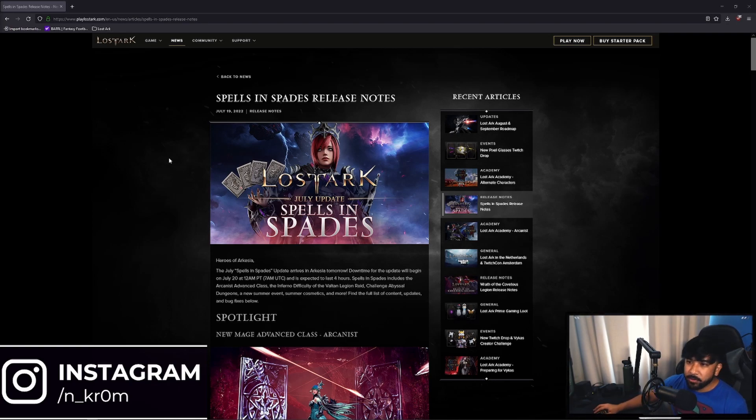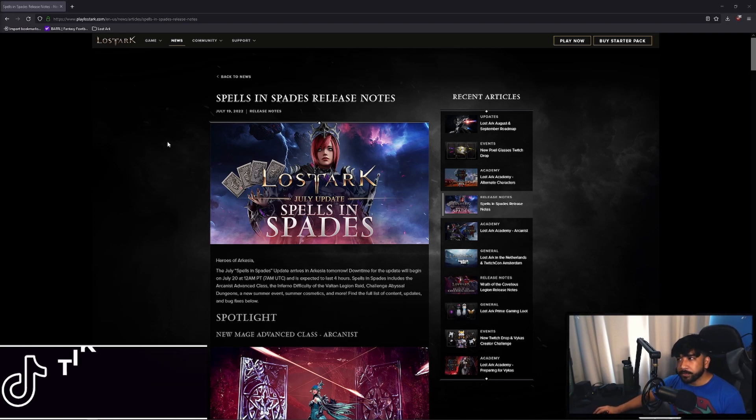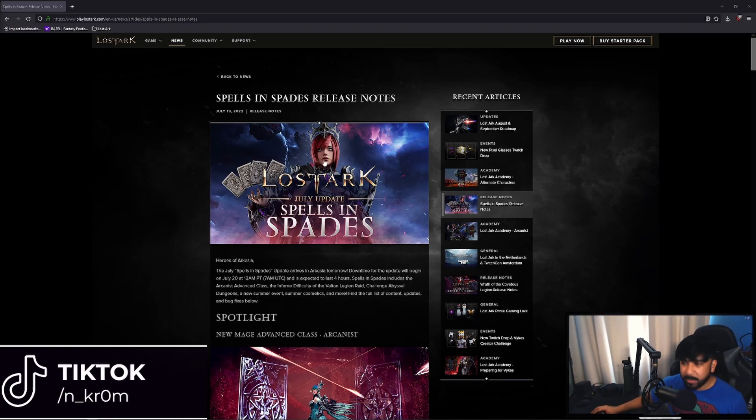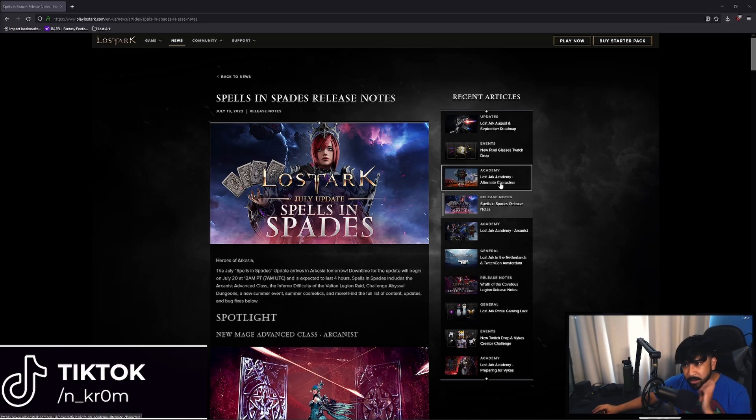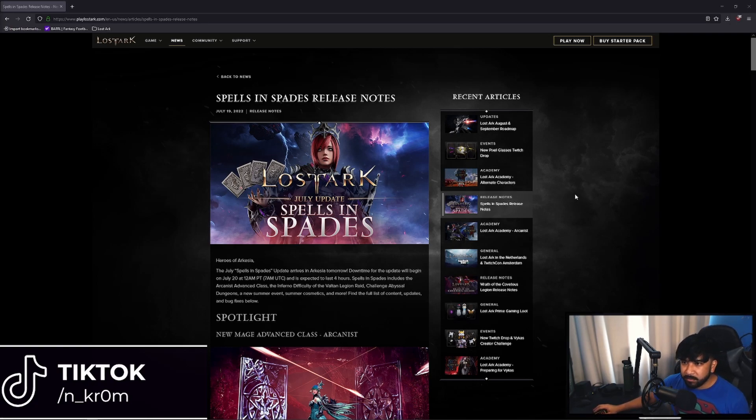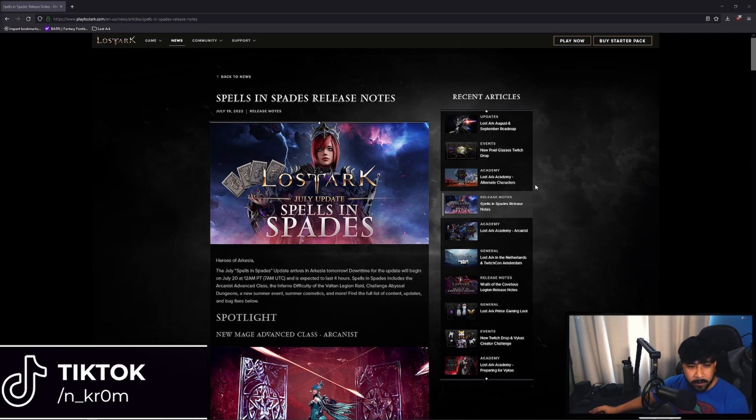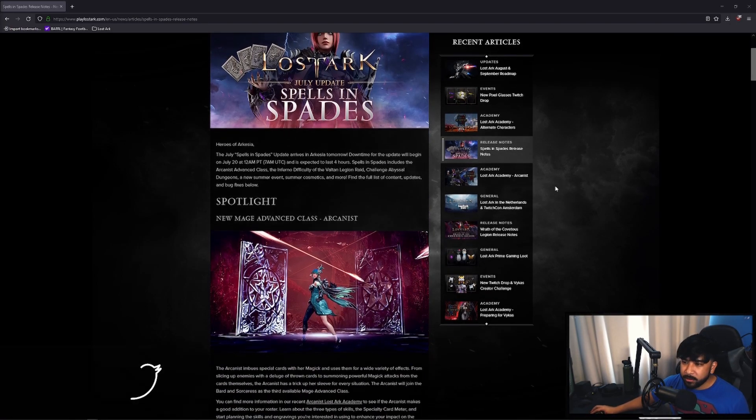So let's go through the most recent big update which was the Spells in Spades which happened July 20th. So let's get to the main thing.